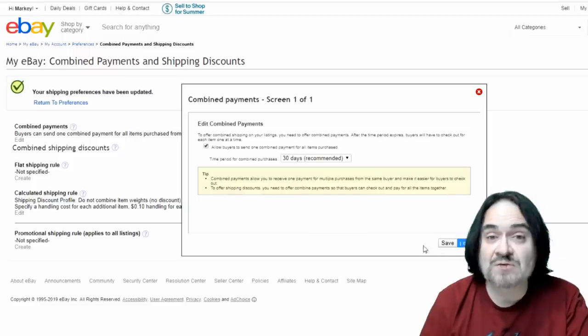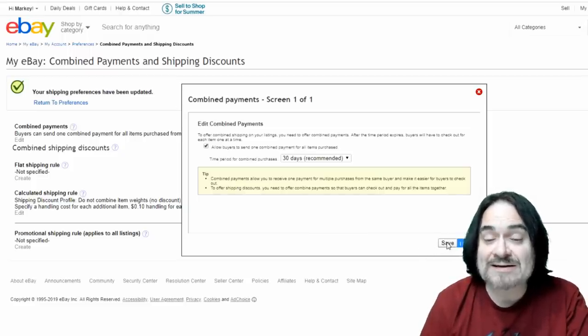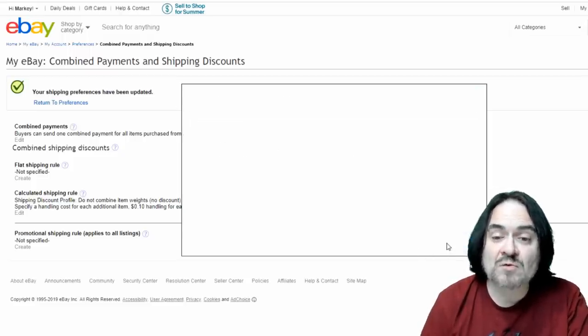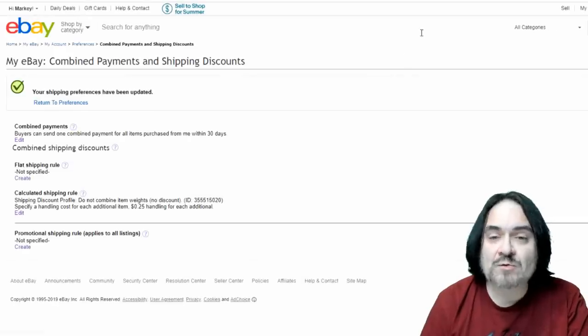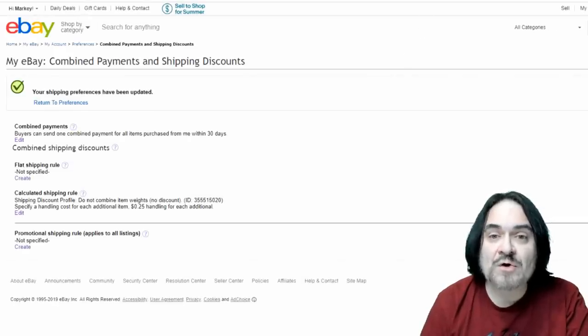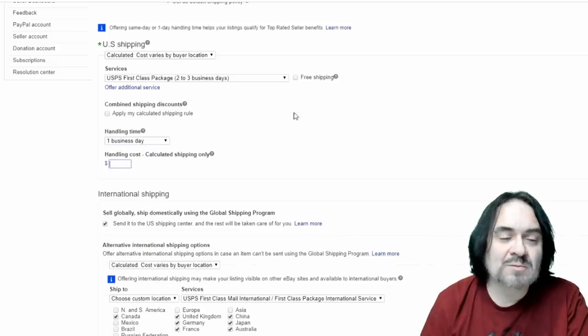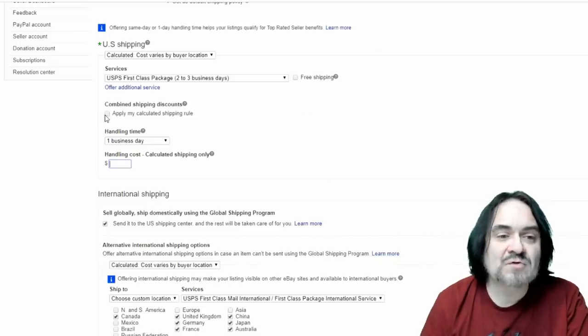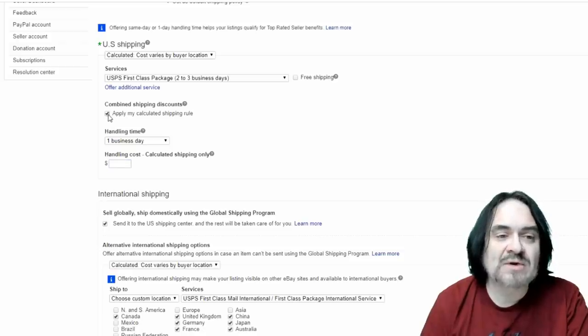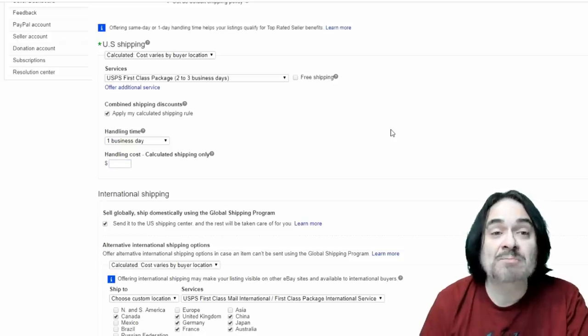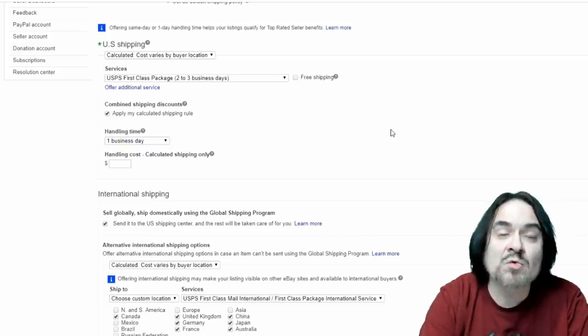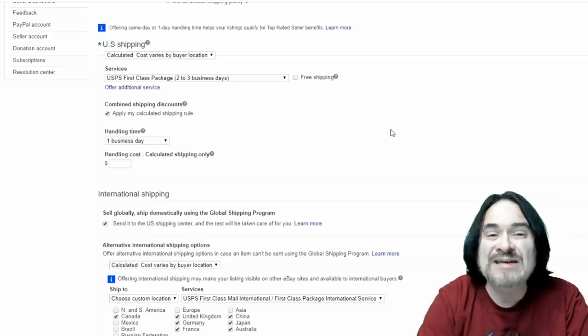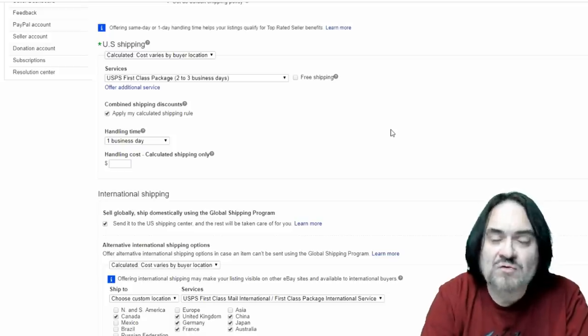I allow them to send one payment. So again, this is something that's key. If you don't have this set up, I would honestly recommend getting into this and doing it as well. That is all there is to both of those options. And so from here I'm just going to apply my calculated shipping rule. This is the discount. So basically if somebody buys more than one item, it's going to add a quarter on for each additional item. That's all I got to do.